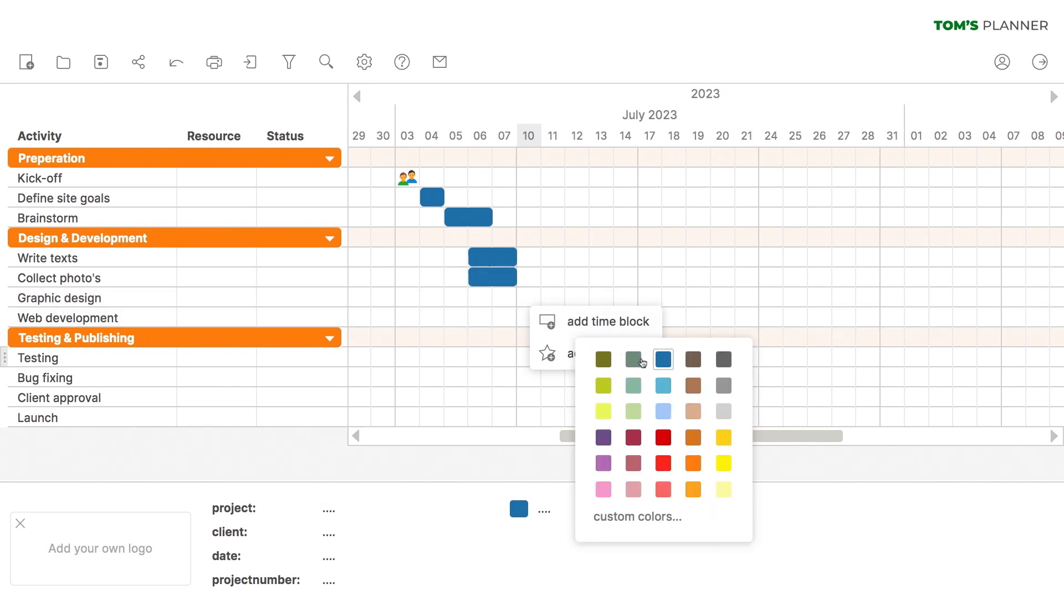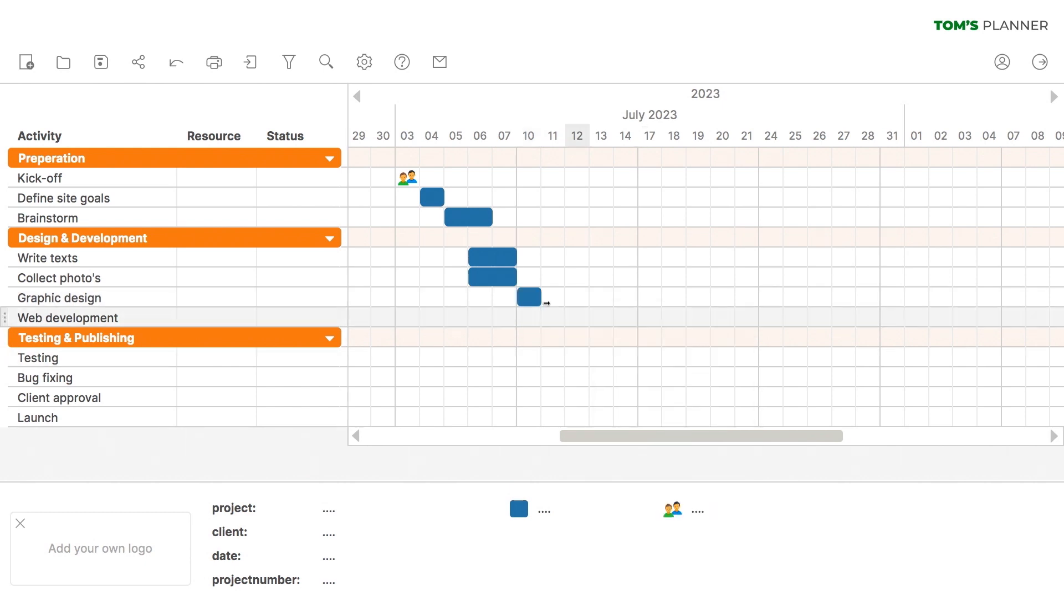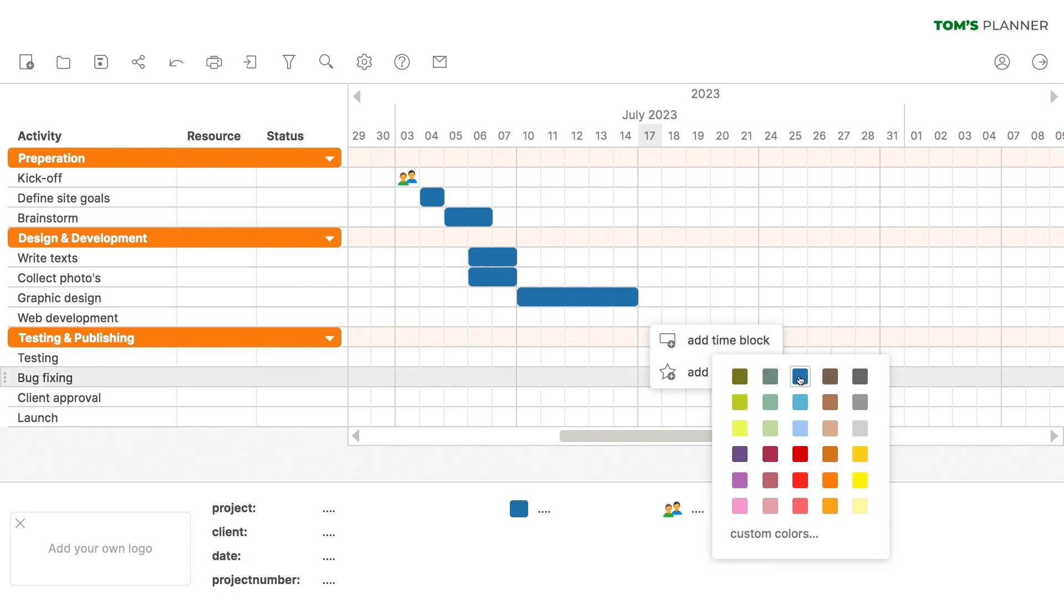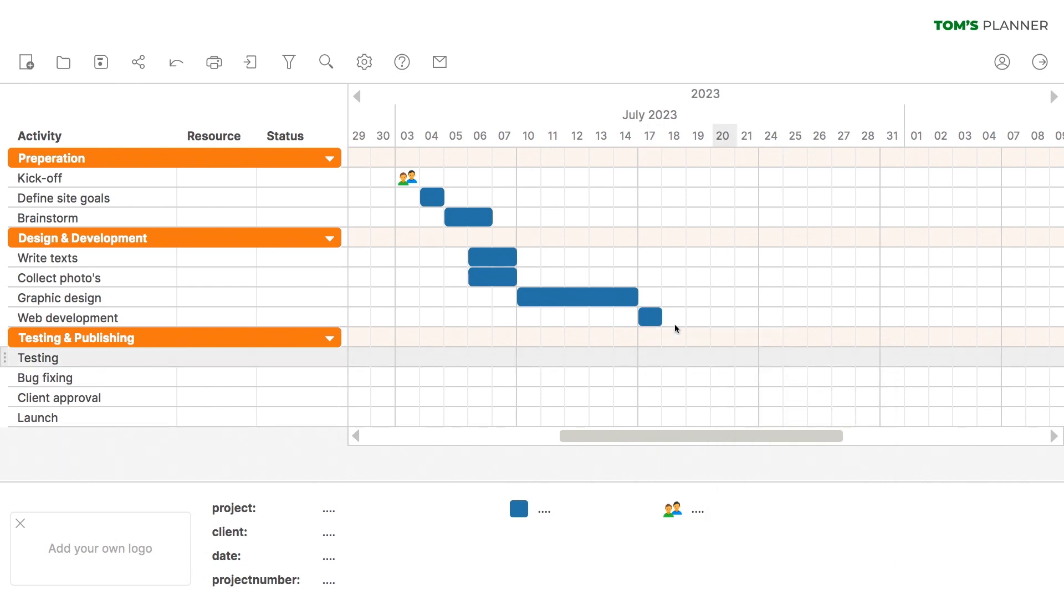All right, we'll probably need just a week for graphic design. And let's plan a week for web development too. Just like this.